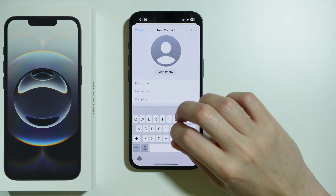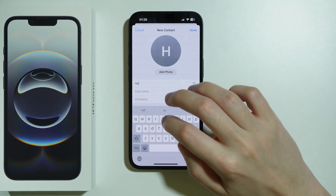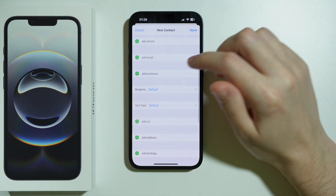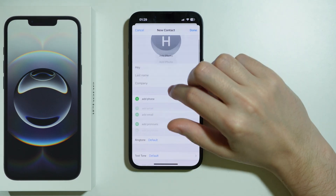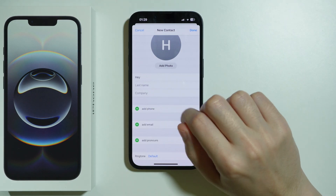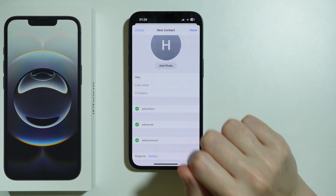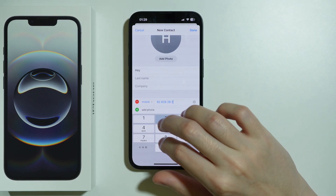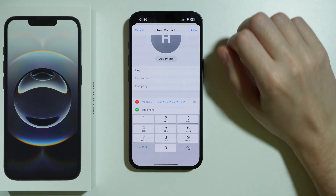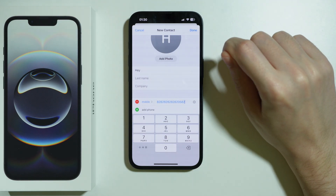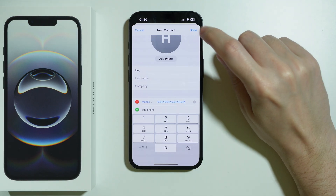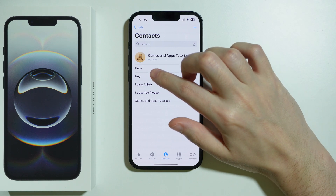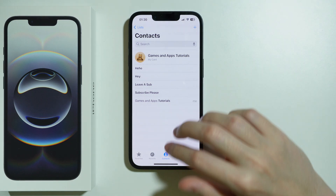Here you can write the first name, last name, and any other details. You can also press 'Add Phone' to enter the phone number of your contact. Once you're done, press Done in the top right corner and there you go — you have a new contact.